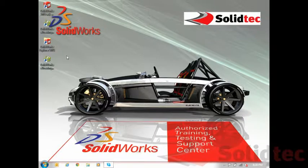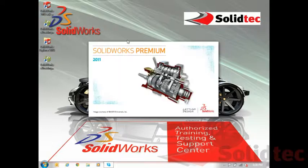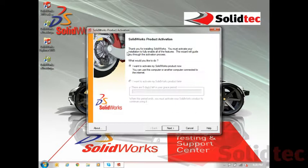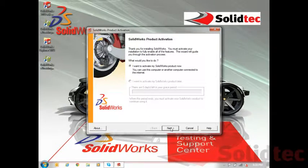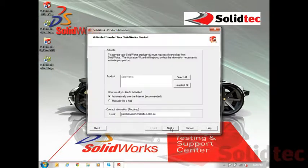I've already got SOLIDWORKS installed and I'm just going to open it up. It's not currently activated, so when I first open SOLIDWORKS it's going to ask me to activate my SOLIDWORKS product. Generally it's best if you're connected to the internet, which is what I'm going to do here today. I'll just go next.